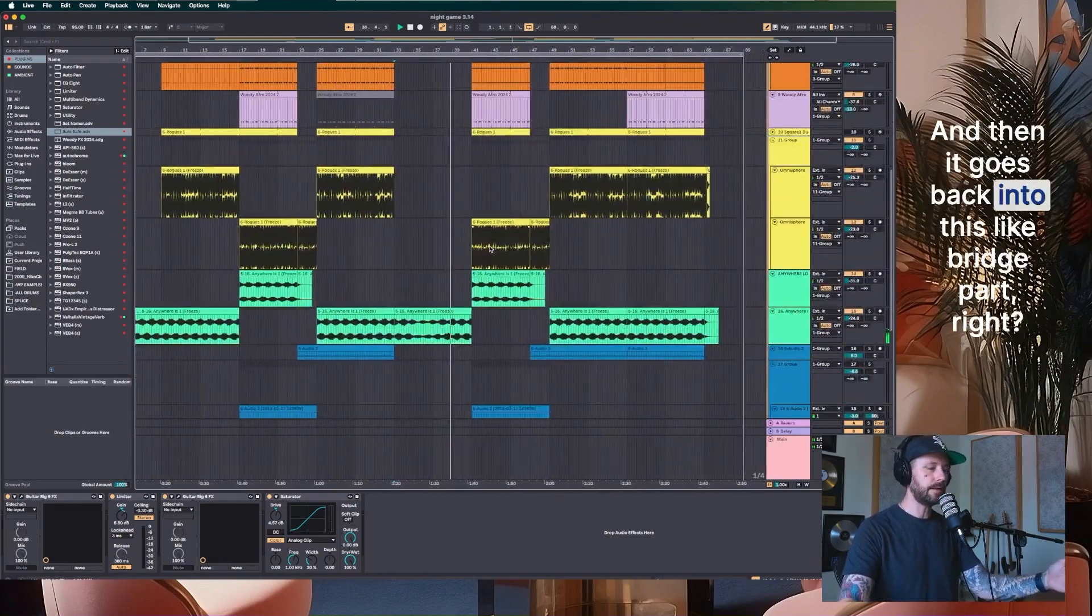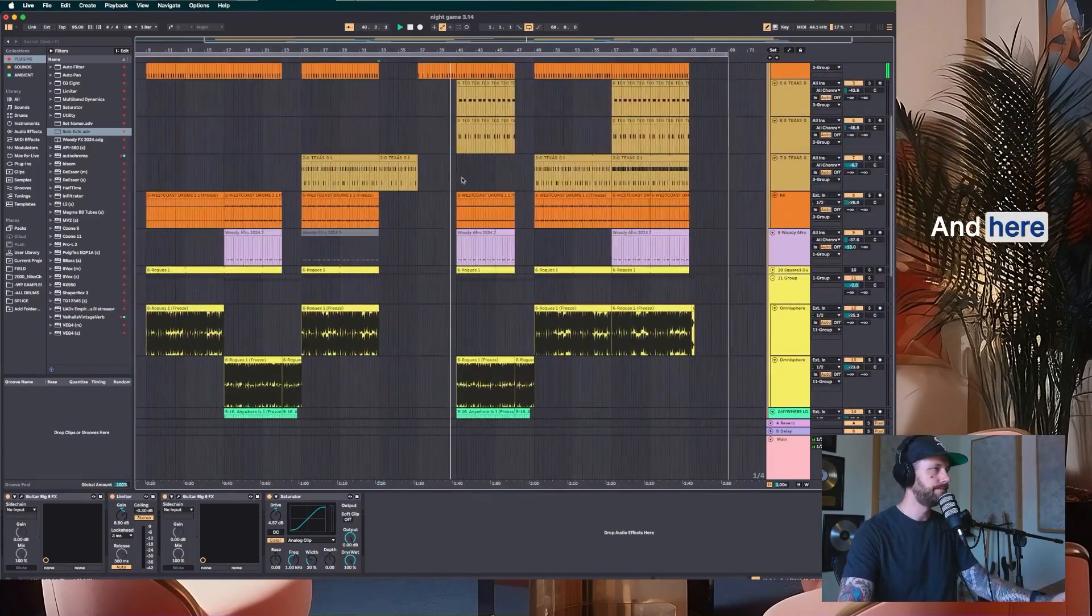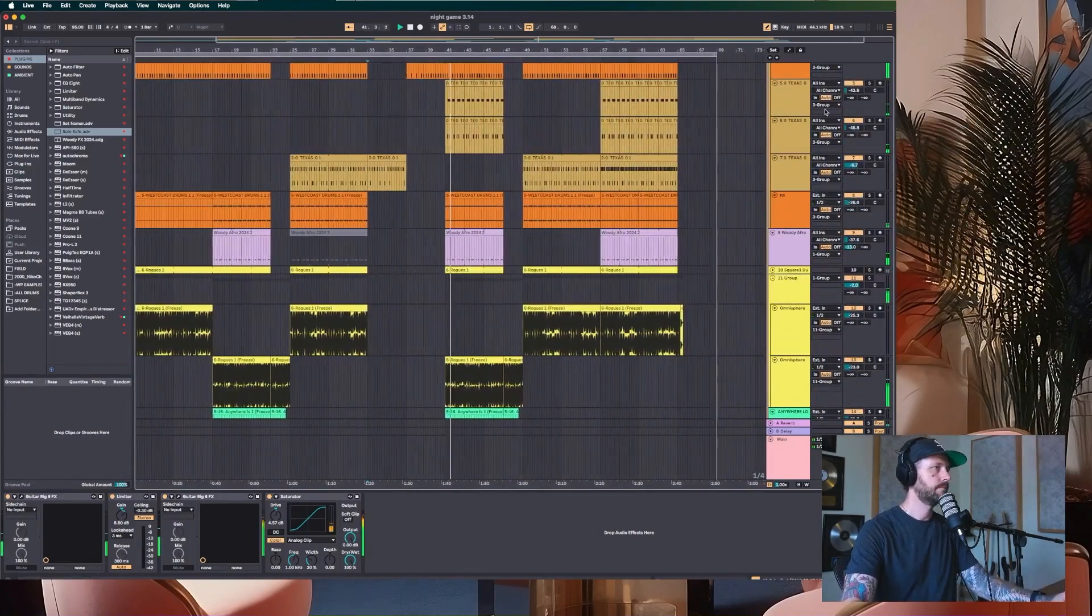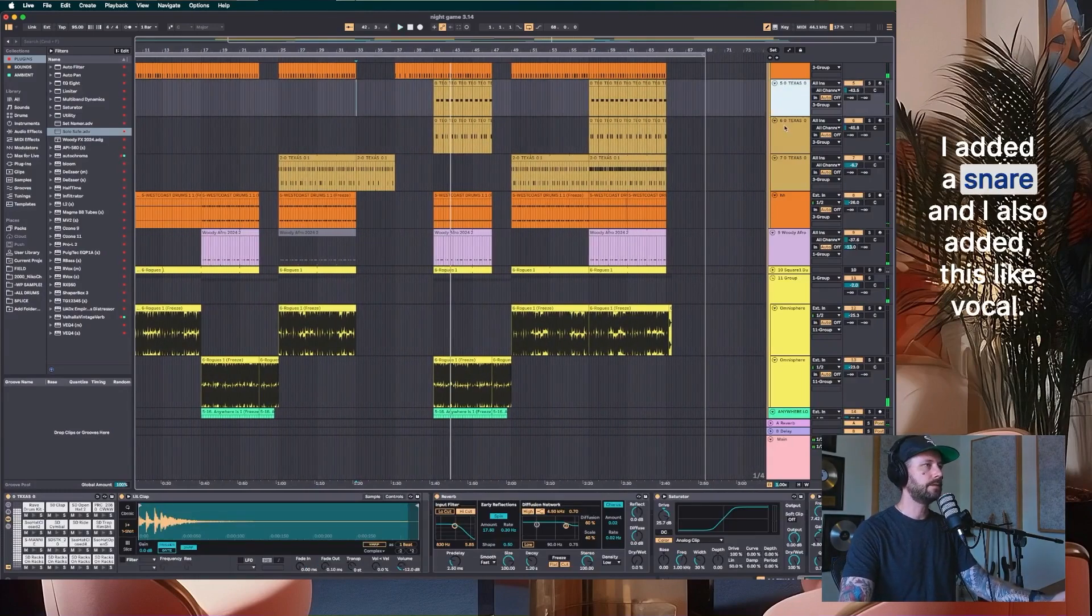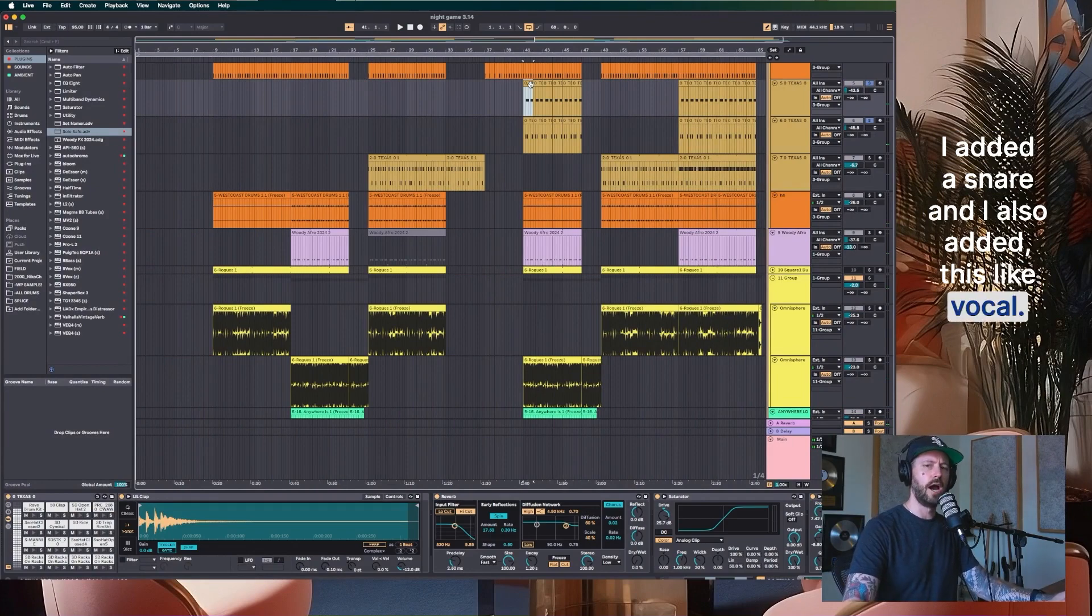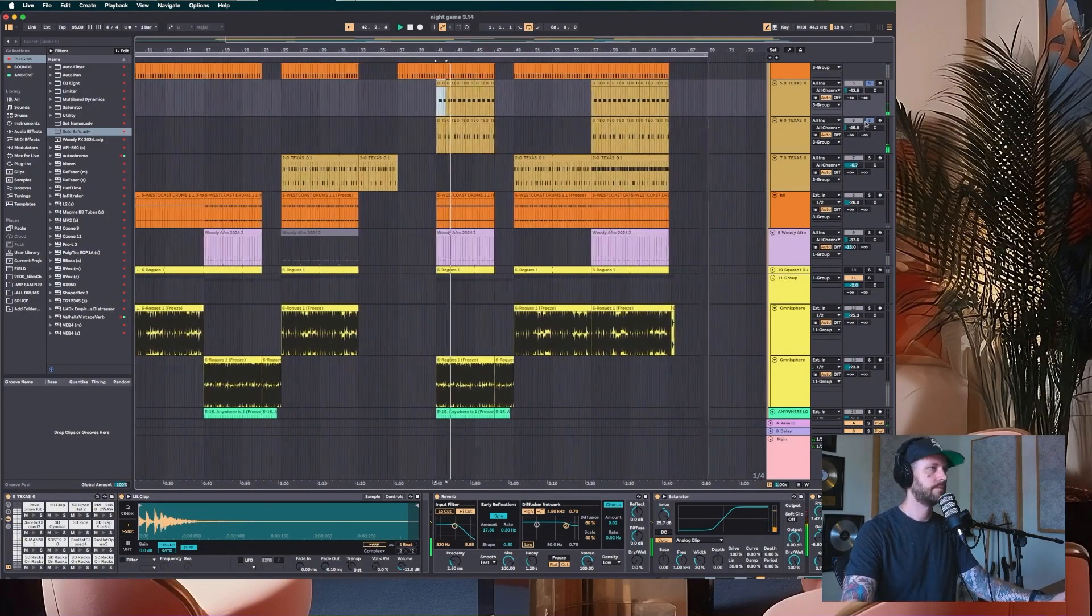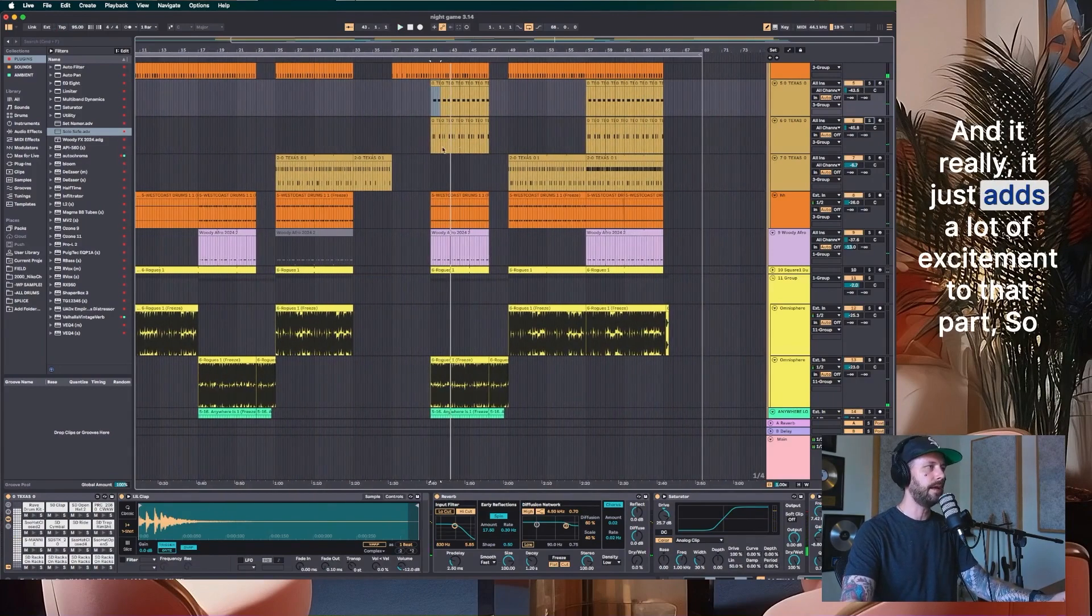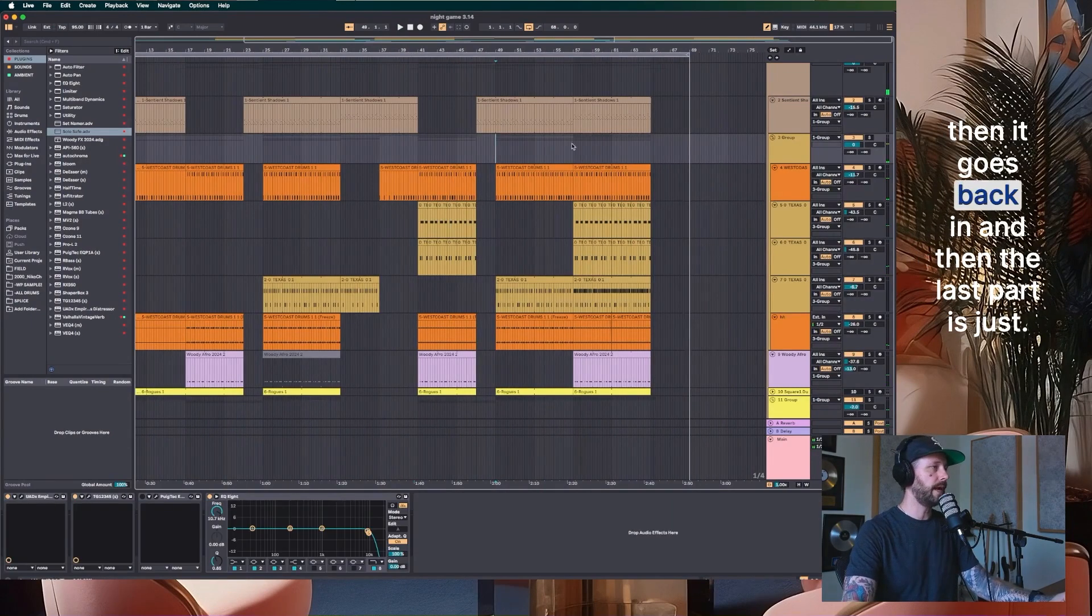And then it goes back into this bridge part, right? And here, I added a snare and I also added this vocal. And it really, it just adds a lot of excitement to that part. So then it goes back in.